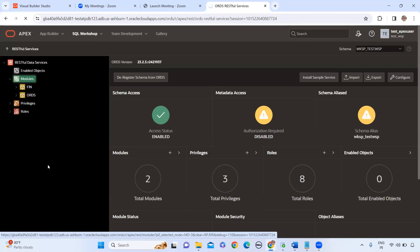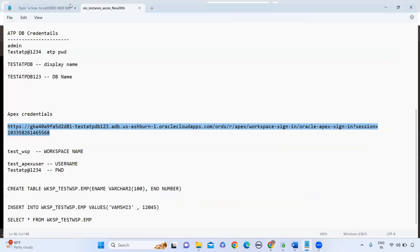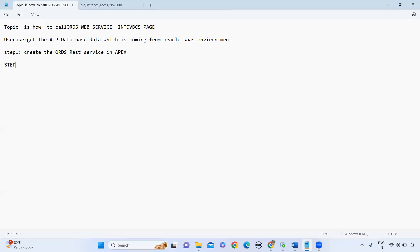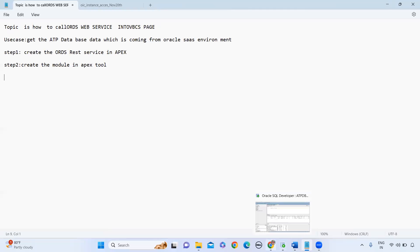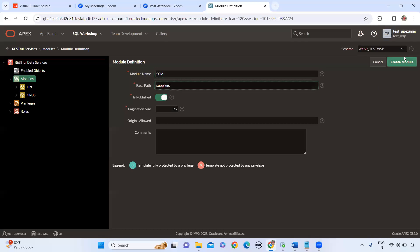Select the modules and click Create Module. Set the module name — for example, 'Supply Chain Management', or any module name based on your client requirement. Set the base path — you can name it anything — then create the module.